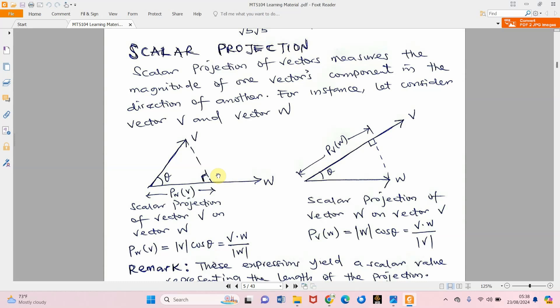Think of it like a laptop on a table — the laptop cannot cover all the space on the table, so we want to know the gap the laptop has covered. That gap is what the scalar projection measures. In the second case, vector v is above while vector w is below. As we reduce the angle theta from 45 down toward zero, v gets closer to standing on w. We call that the scalar projection of vector w on vector v.